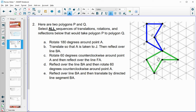Number two says we have two polygons, P and Q — P is the blue polygon and Q is the green one. Select all sequences of translations, rotations, and reflections that would take polygon P to polygon Q.